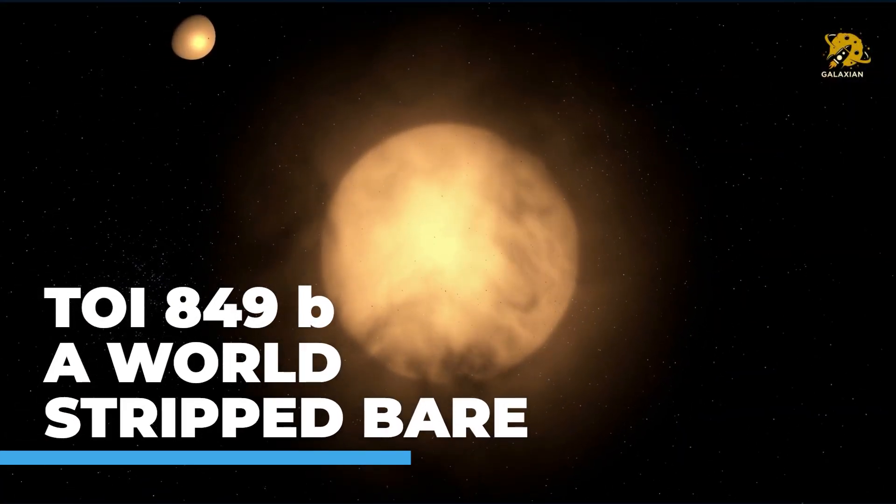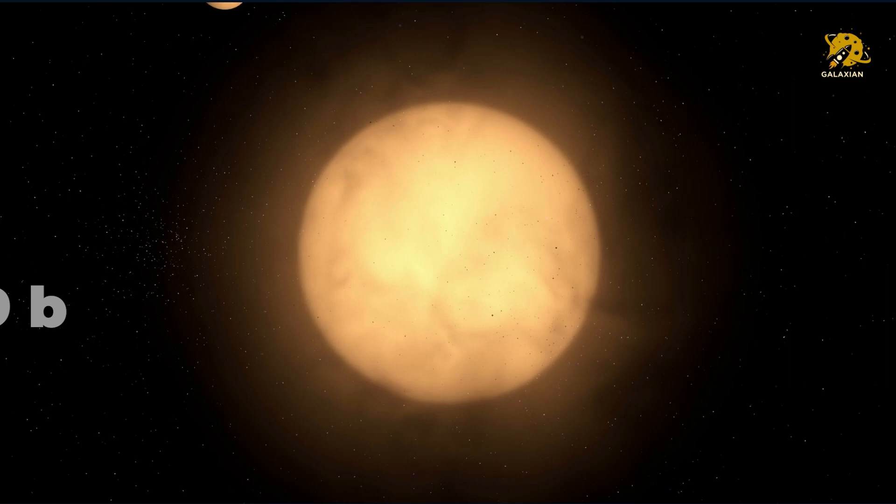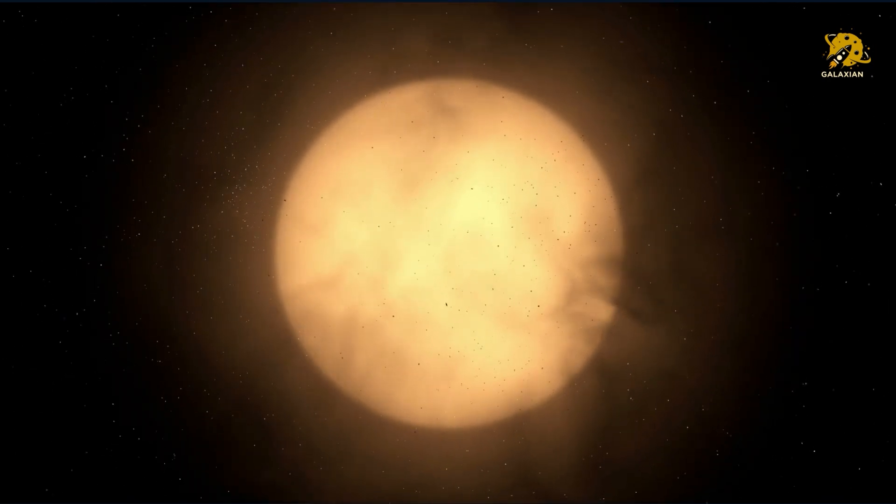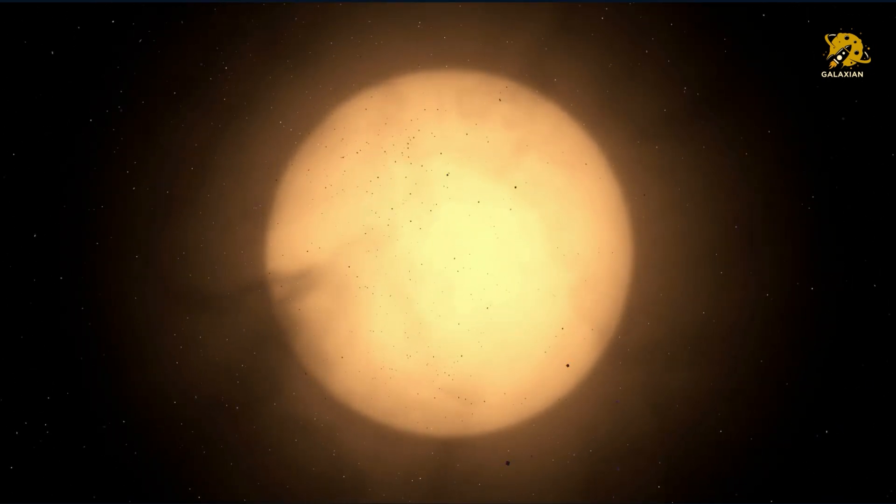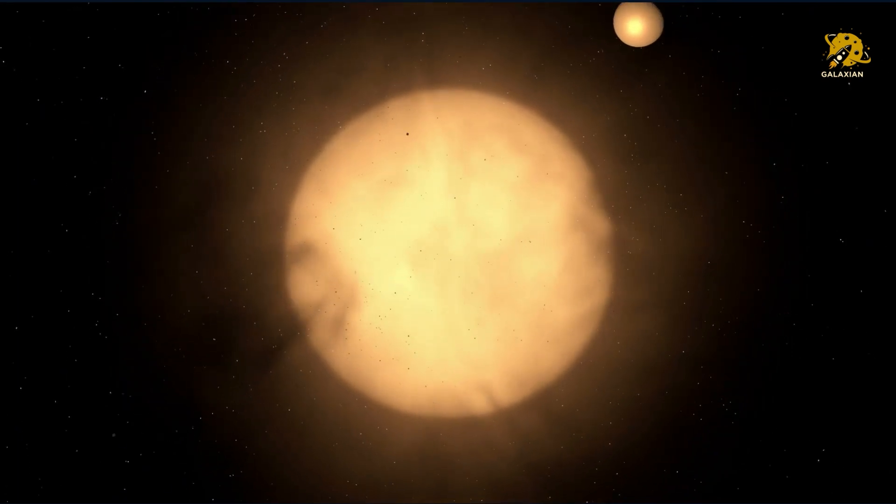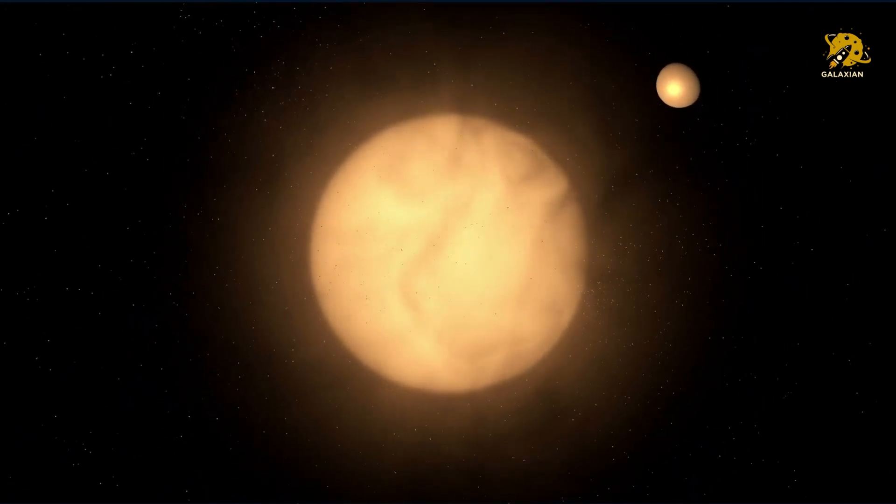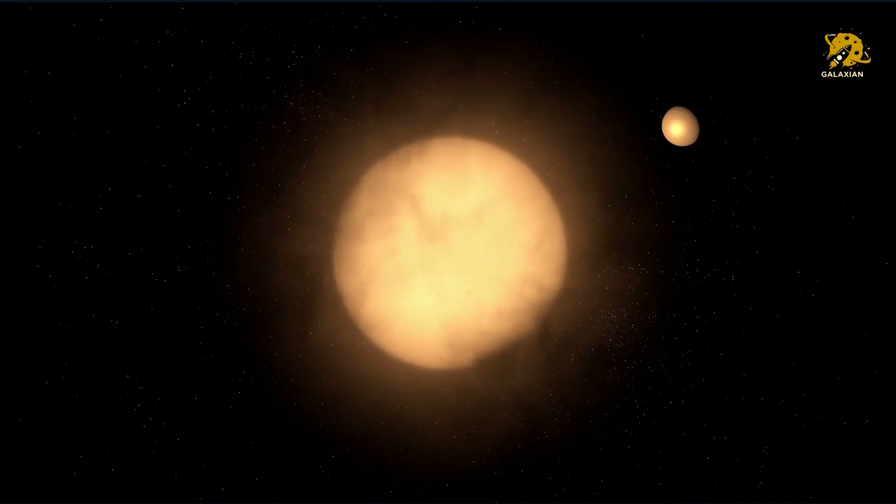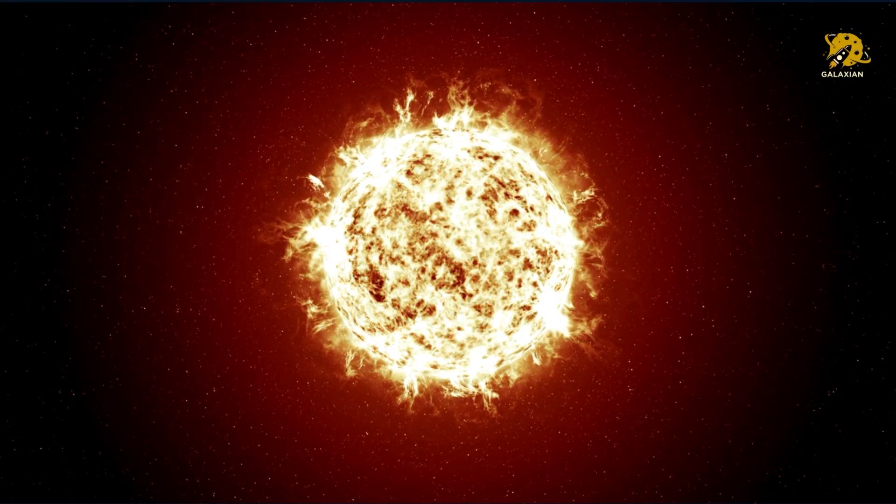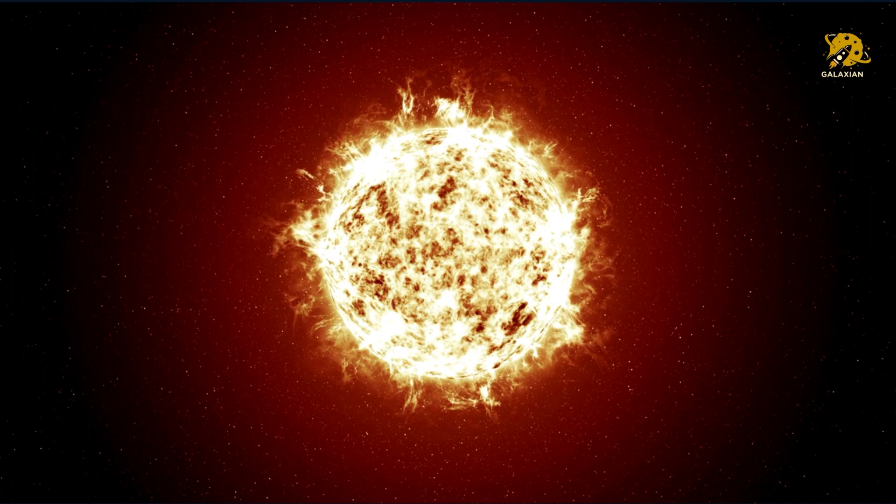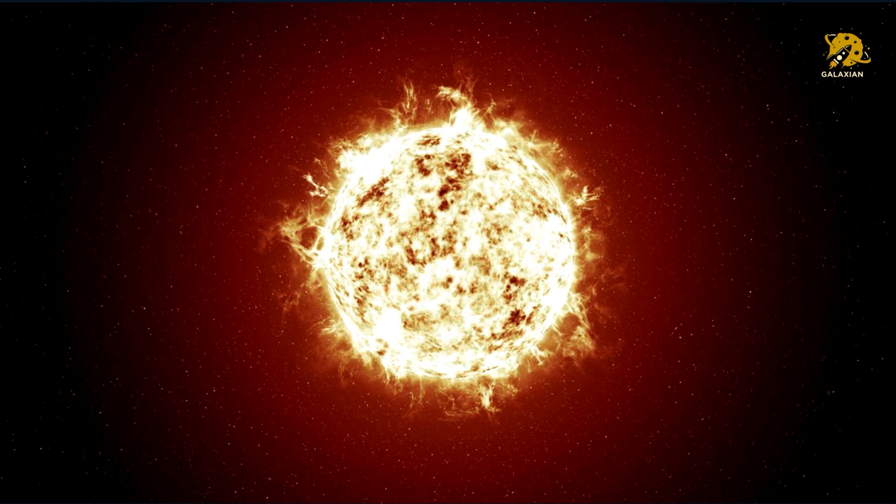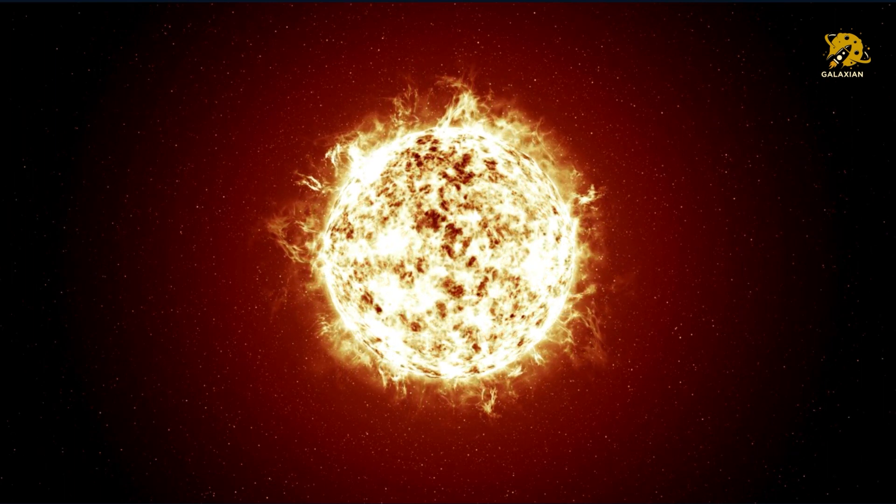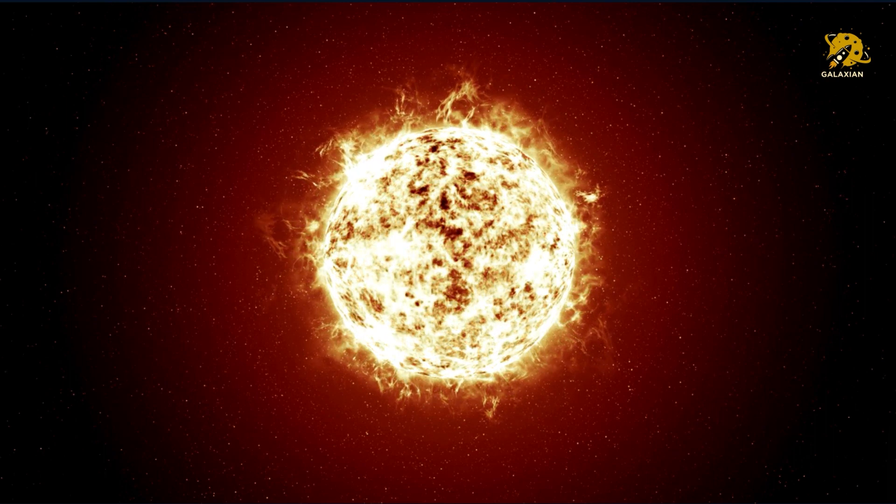Toi-849b, a world stripped bare. Discovered in 2020 by NASA's transiting exoplanet survey satellite, it's no fun at all on Toi-849b. This exoplanet orbits so tightly to its star that a year passes in 18 hours. There's no atmosphere and the temperature is approximately 1530 degrees Celsius.